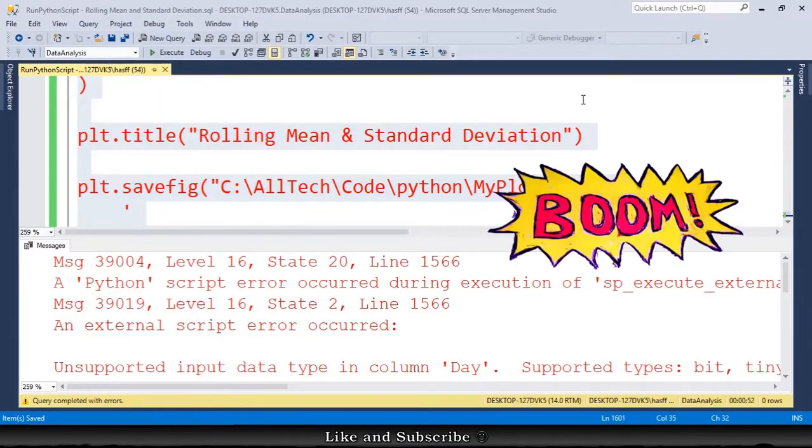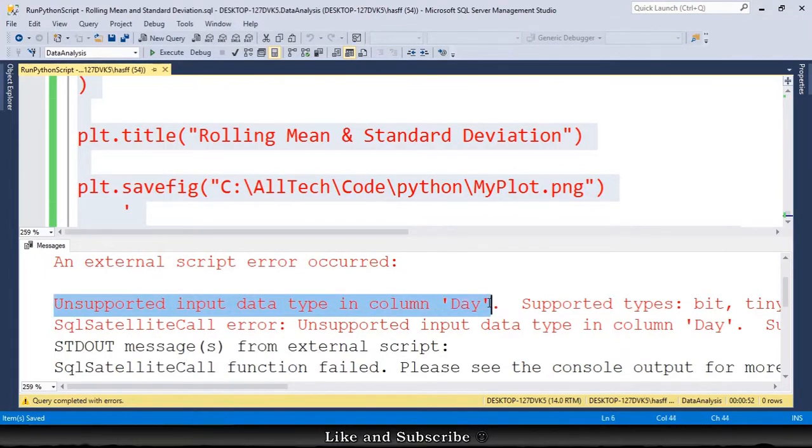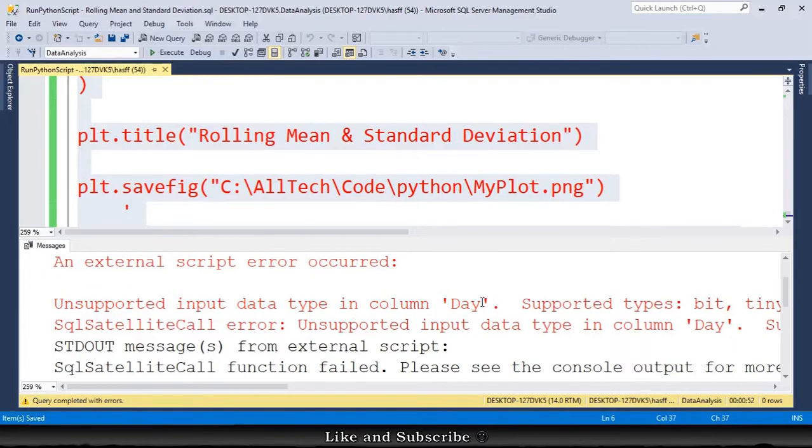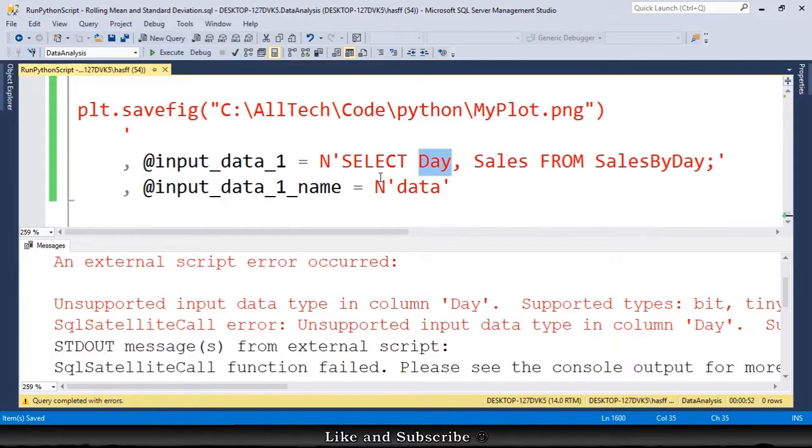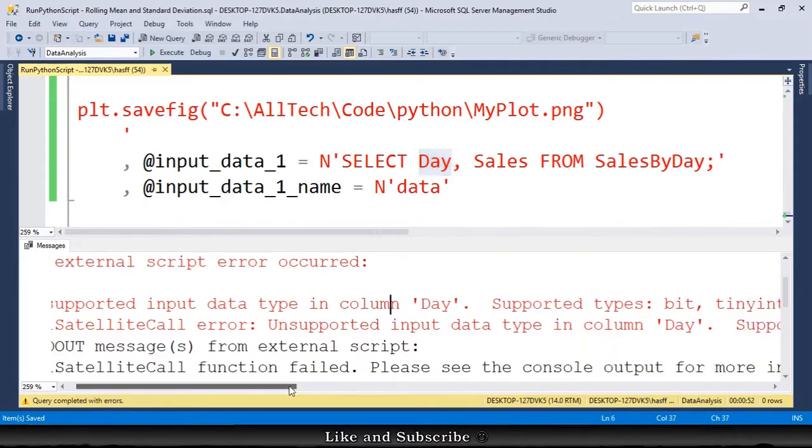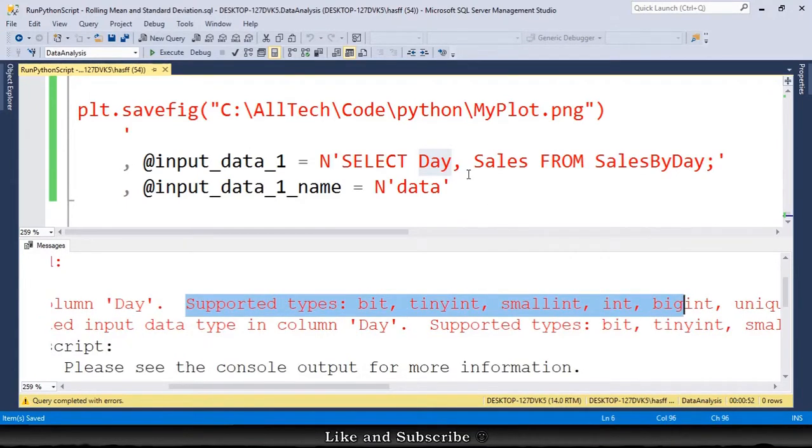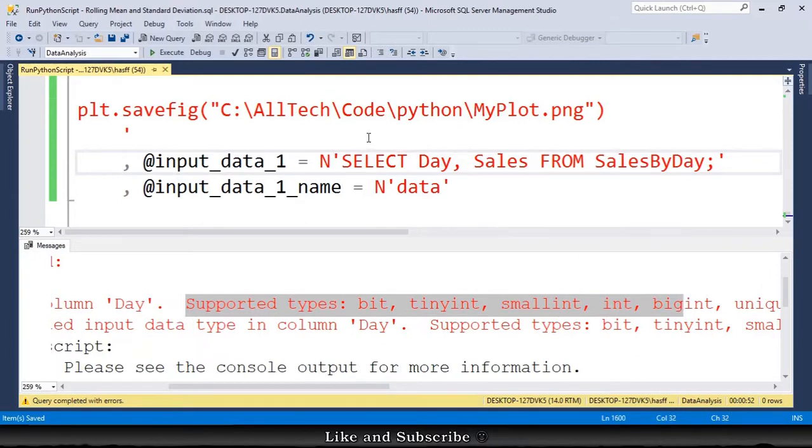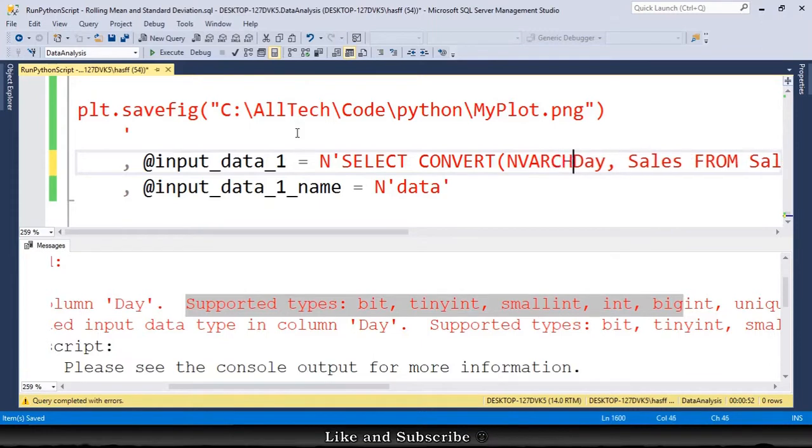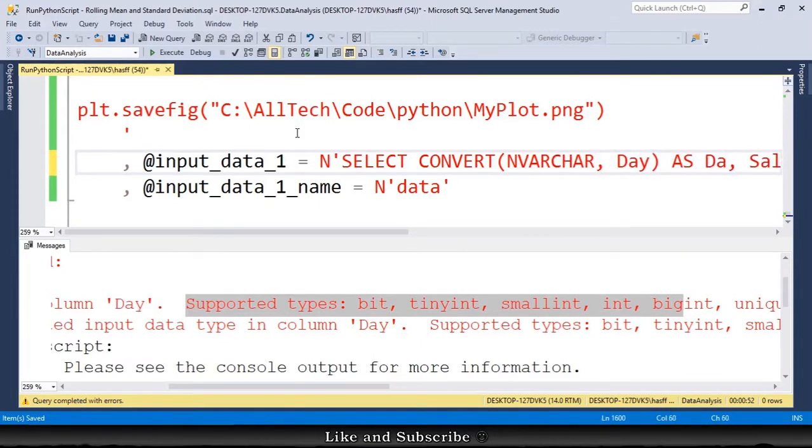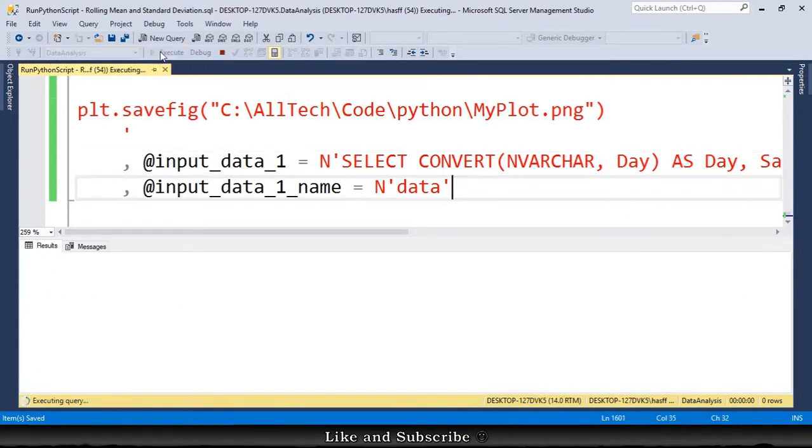And we have an error, because there is an unsupported input data type in the column day. There is an unsupported data type. Why? Because day is a datetime from SQL Server, and Python from SQL Server does not support datetime. So we need to go here and cast this. We need to convert into an nvarchar the column day, and we call this as day. Then we can execute again.